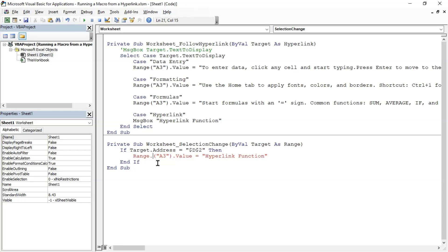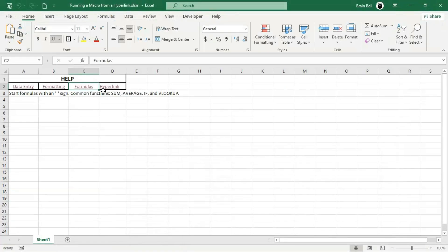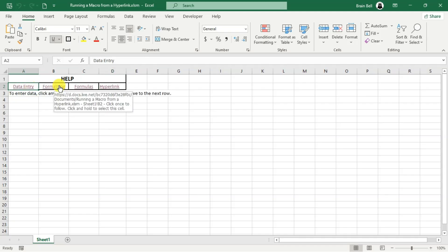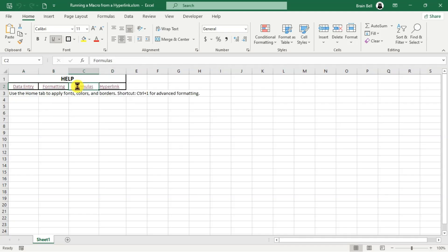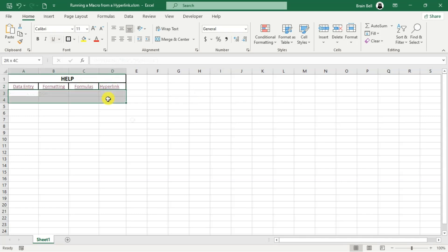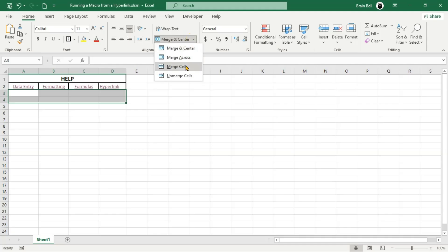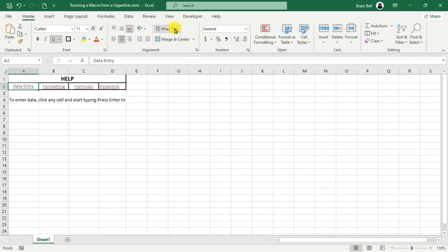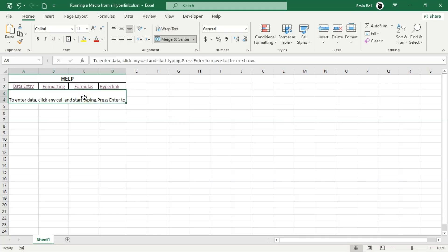Previously, we used a message box to display the help message. Let's update the VBA code to maintain consistency by showing the help text for this link in cell A3, just like the other links. By combining the Worksheet_FollowHyperlink and Worksheet_SelectionChange events, we've created an interactive help system using hyperlinks in Excel. This system can dynamically display help information based on the user's needs, whether the links are standard hyperlinks or created with the HYPERLINK function.